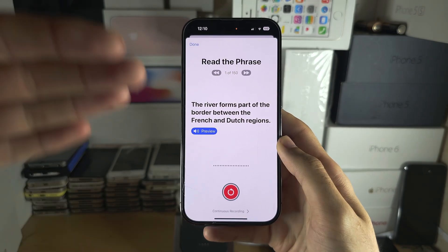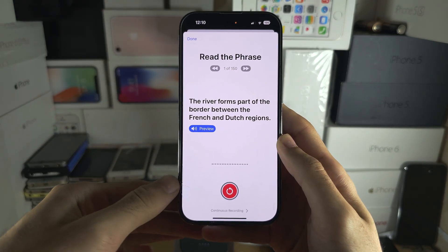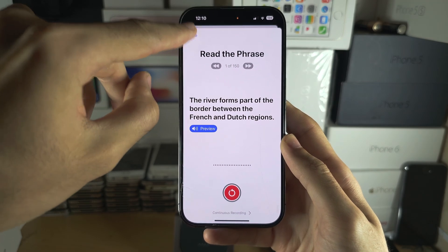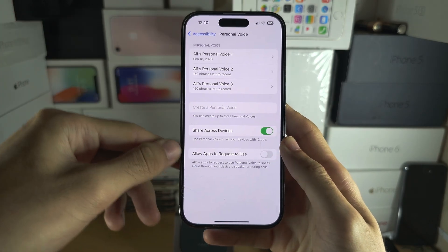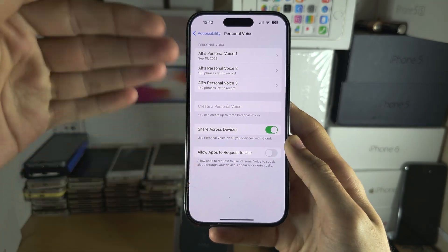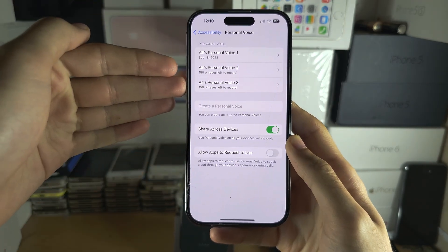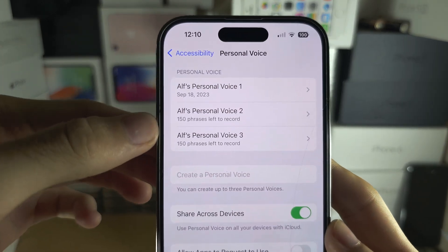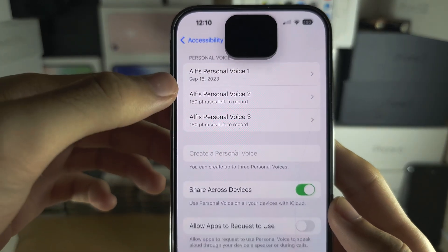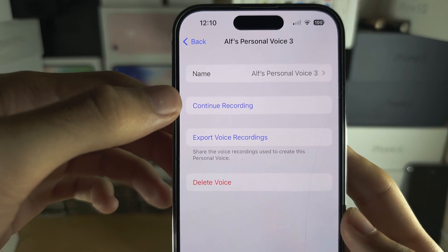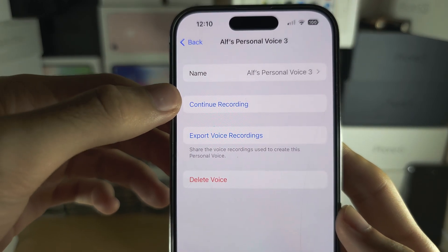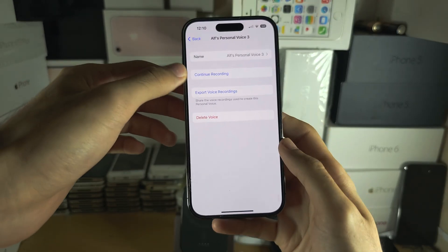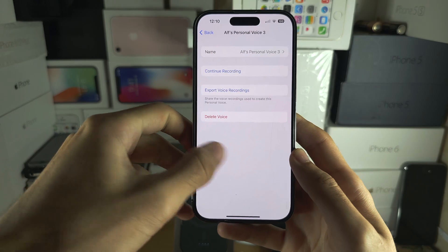If you don't want to do all 150 phrases at once, tap the Done button. Back in the Personal Voice area of Settings, you can tap on your personal voice and then tap Continue Recording to pick up at any time.